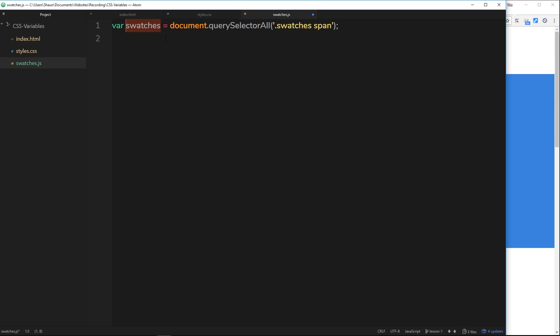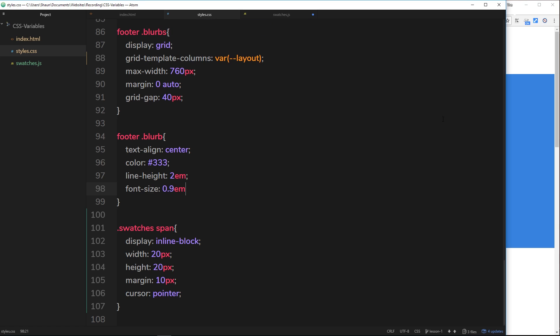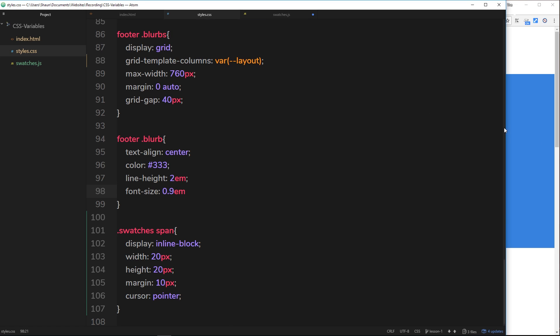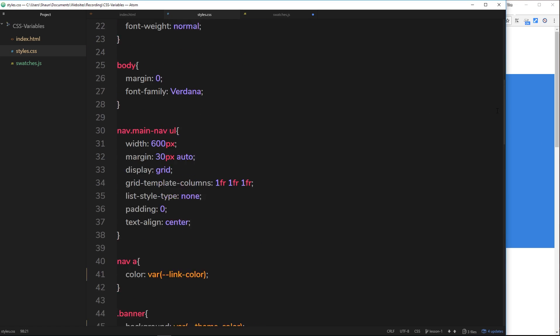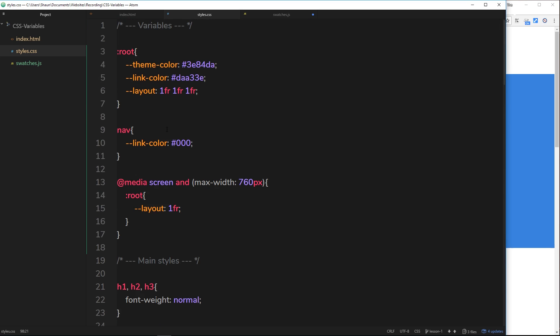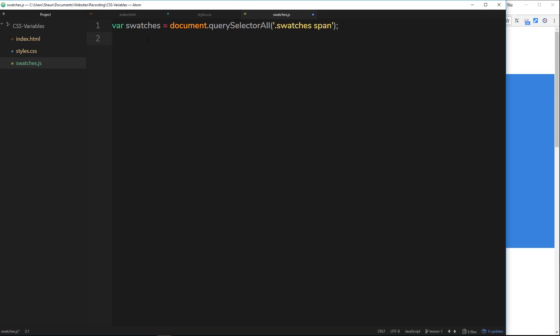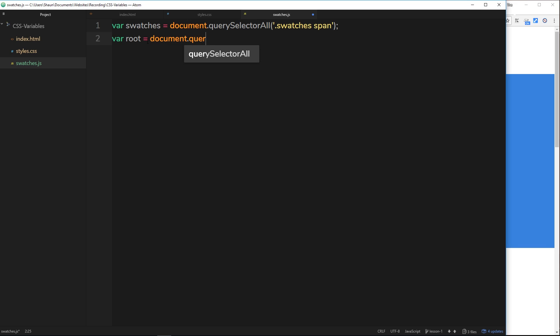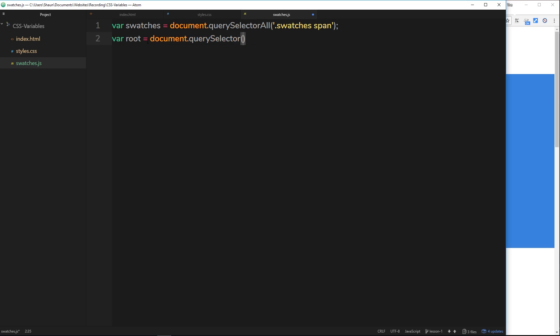We'll say we want to grab the swatches class first of all and then the span tags within that swatches class. That's going to return all of those swatch elements, all of those spans, and store them inside this variable. The next thing we want to do is grab a hold of the root selector. Inside our styles over here we can see that our variables declared at the top are inside this root selector right here.